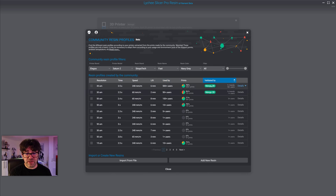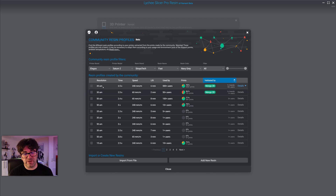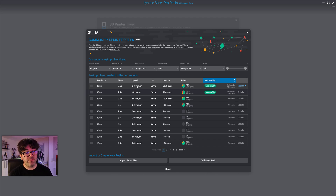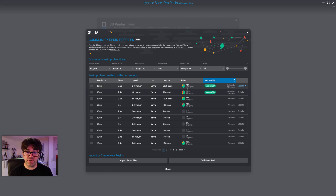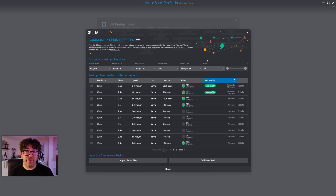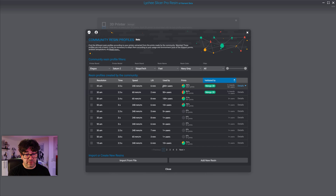You see two profiles for Fast Navy Gray. The most notable has 30 microns, 2.5 second exposure time, and a speed of 240 millimeters per minute — quite fast — with a lift distance shown. It has 500-plus users. The success rate is 78%, much higher than the default profile, with 500-plus prints. Importantly, it's validated by Monog3D — a manufacturer or brand can officially validate a resin profile, making it more trustworthy.